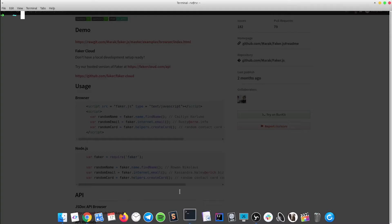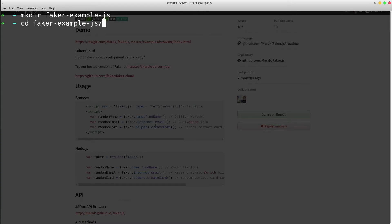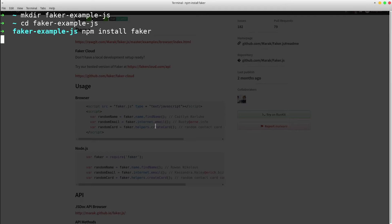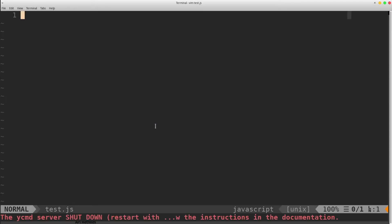I'm going to open up a terminal, create a new project folder, install the library via npm, and create a new JavaScript test file. Great!